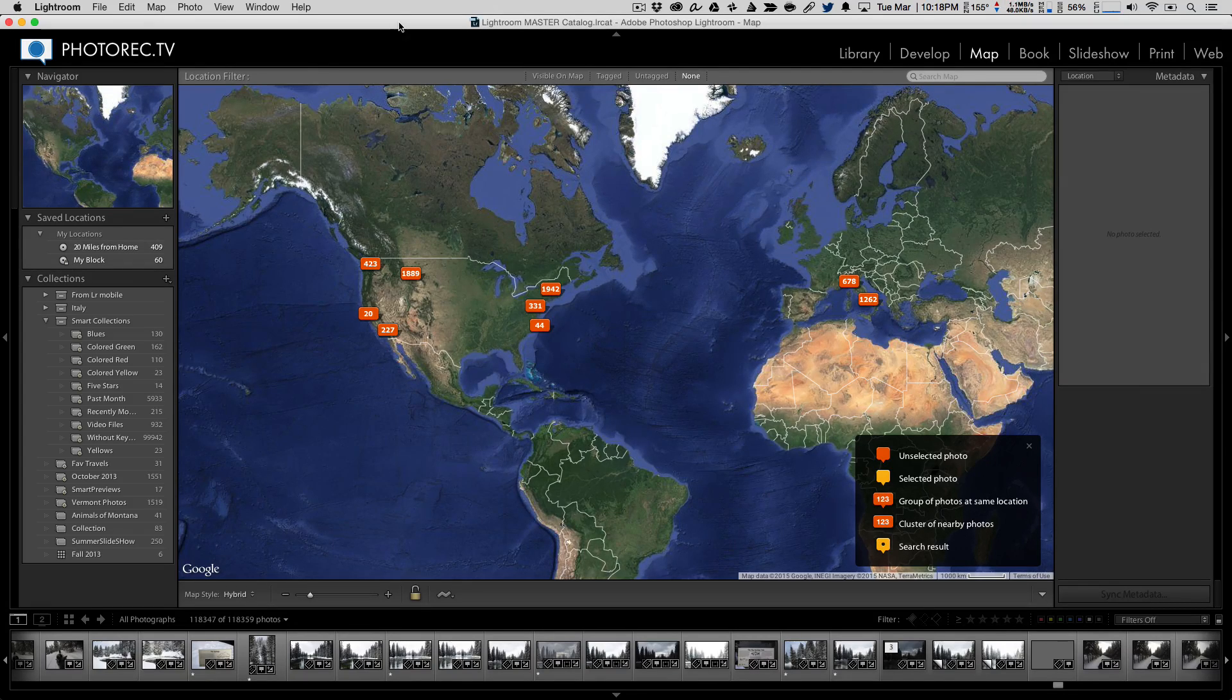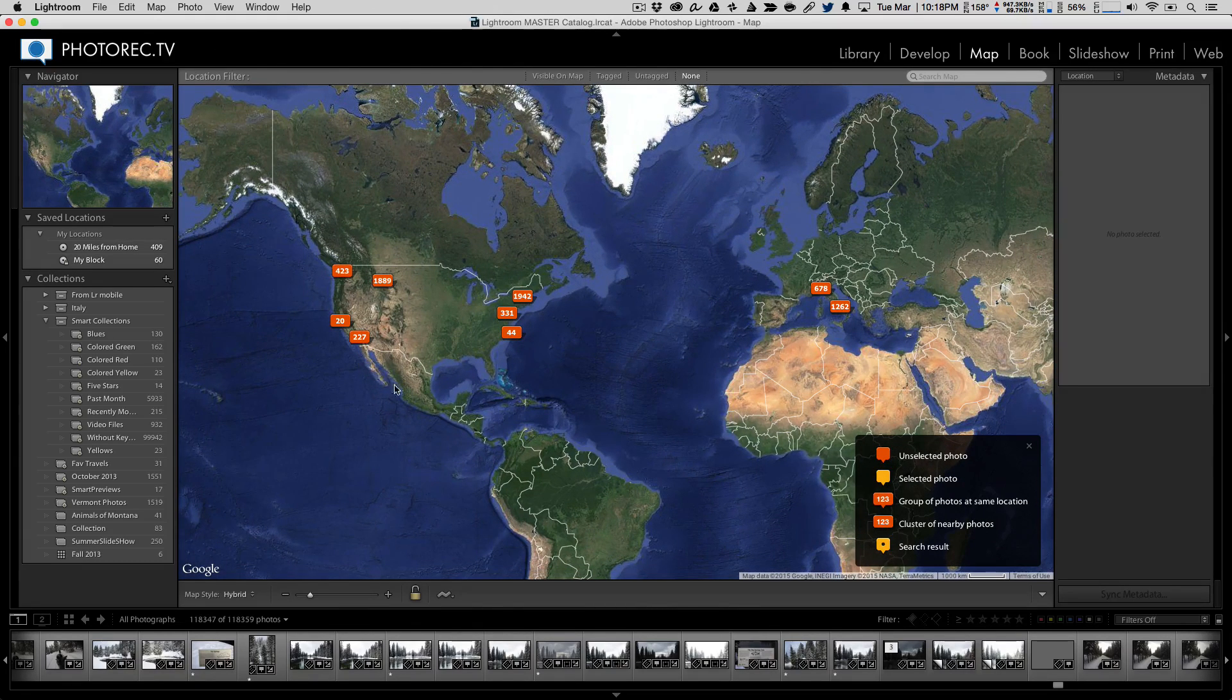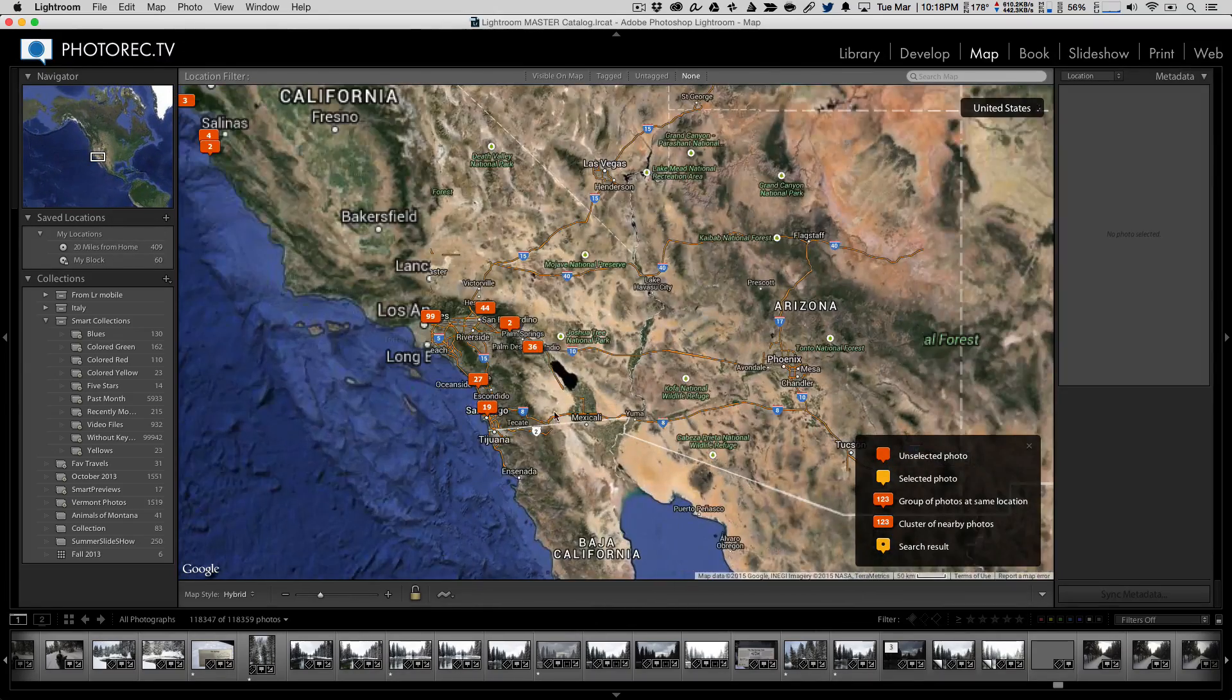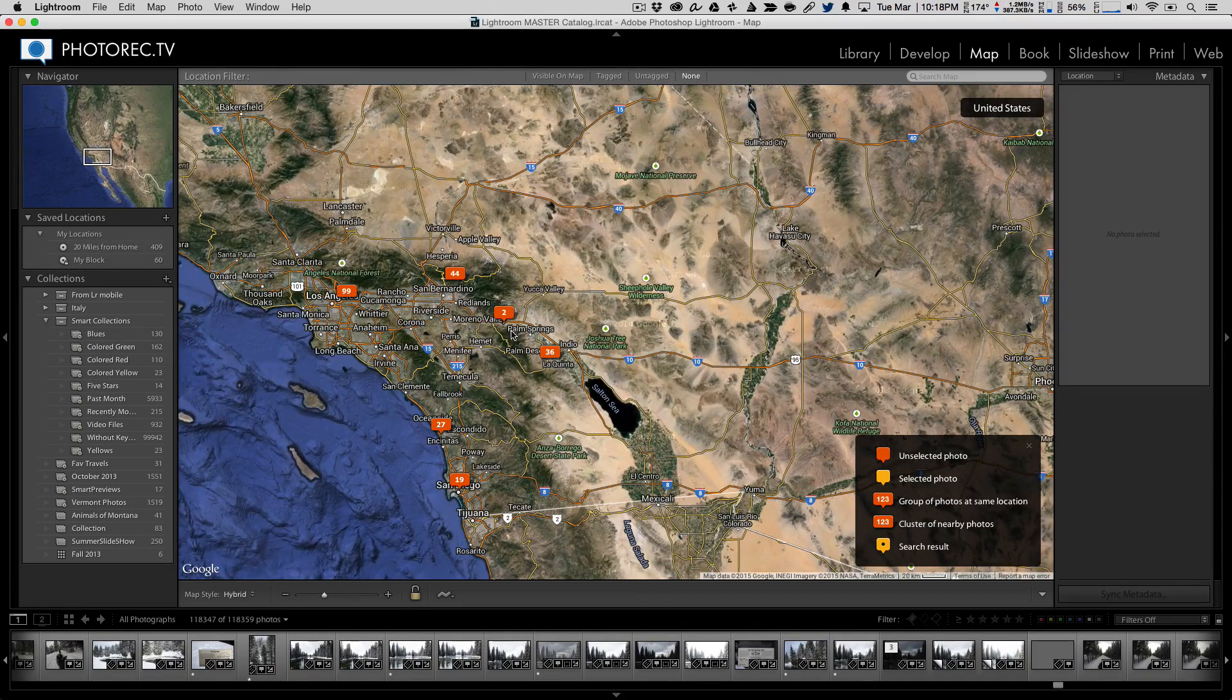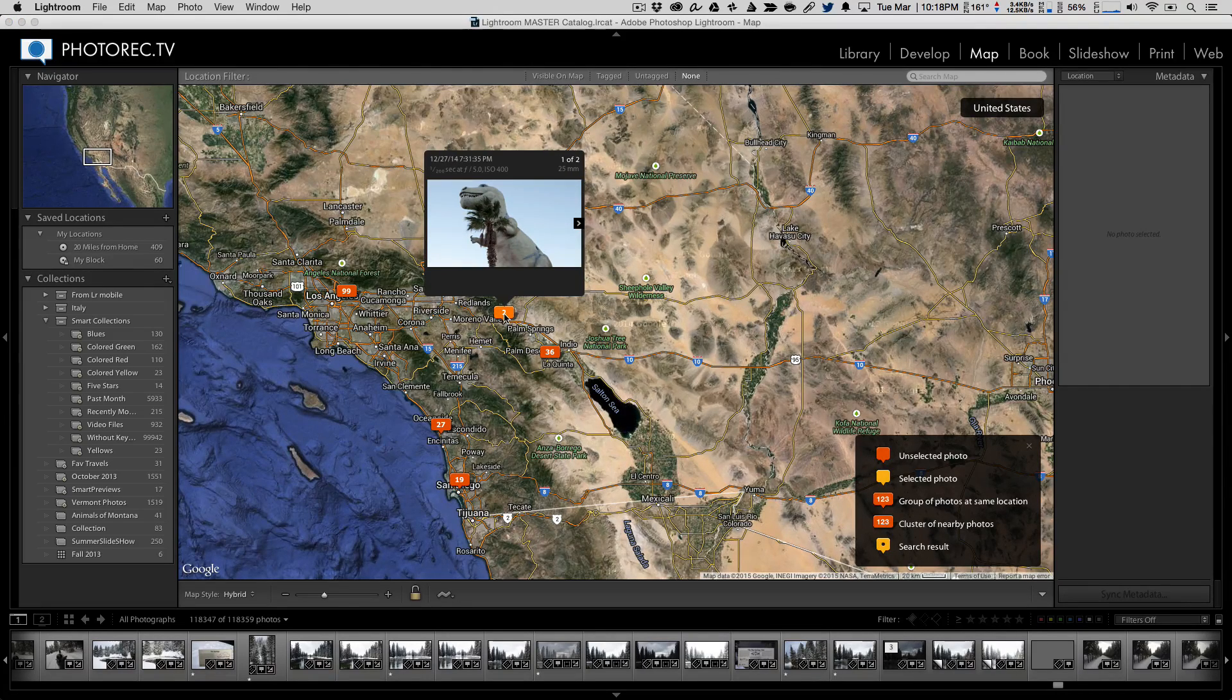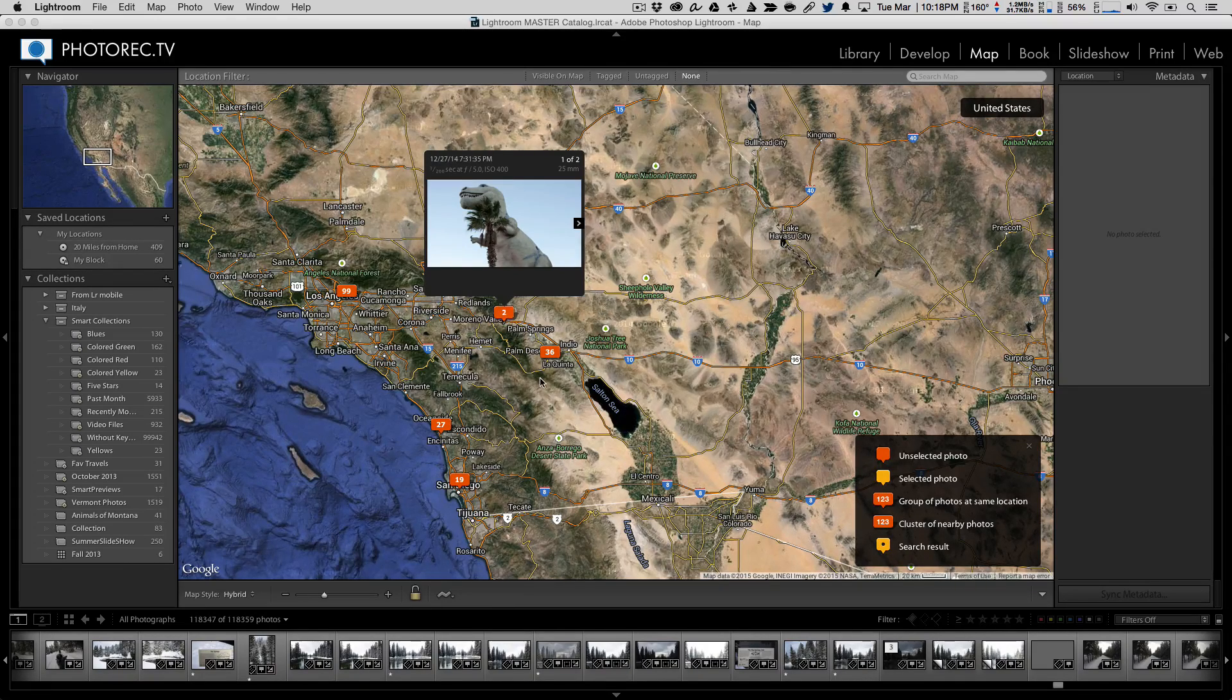And just like tagging and keywording, using collections or using folders to stay organized, adding location data into your images is another way to help you find what you're looking for. Let's take a closer look right now at this overview map. We've got this little key right over here and I can zoom in to a group of photos or a cluster of photos. And you can see that as they get closer, they split and become a little bit more granular.